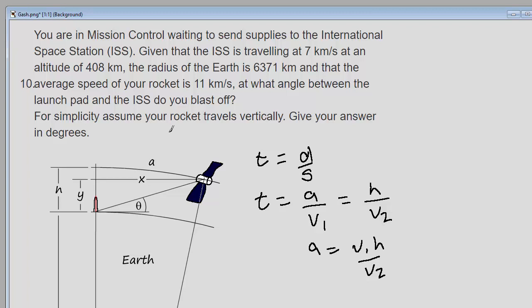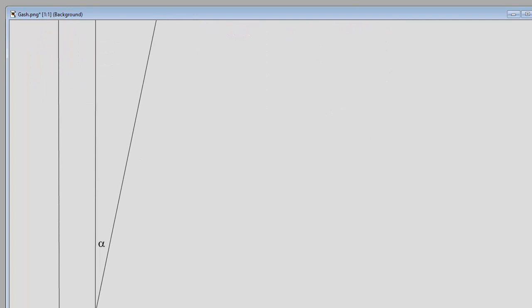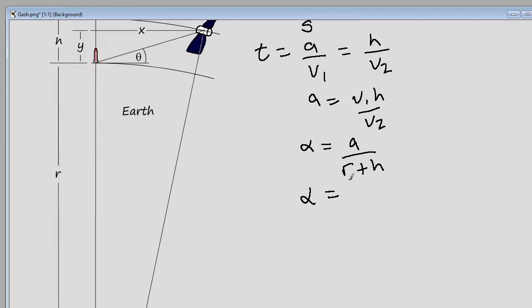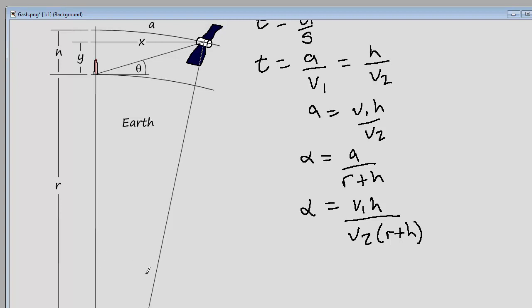The arc length a equals the radius times the angle. The angle alpha at the center of the earth equals a divided by the total radius, which is r (Earth's radius) plus h (the altitude). So alpha equals v1 times h divided by v2 times (r plus h). Knowing alpha and the total radius, we can calculate x as the total radius times sine of alpha, and then find y — the altitude correction — as the total radius times cosine of alpha, minus the Earth's radius.